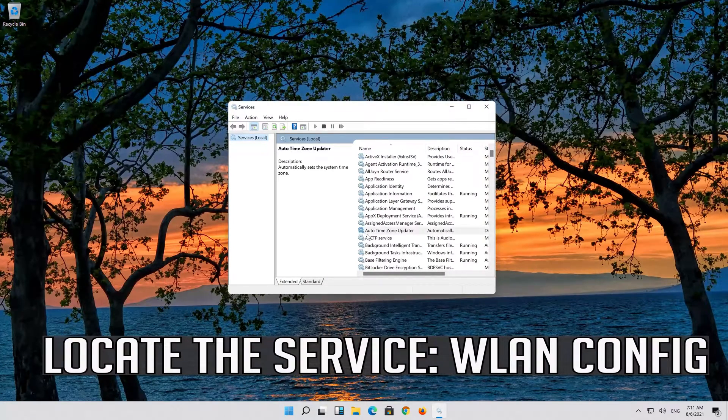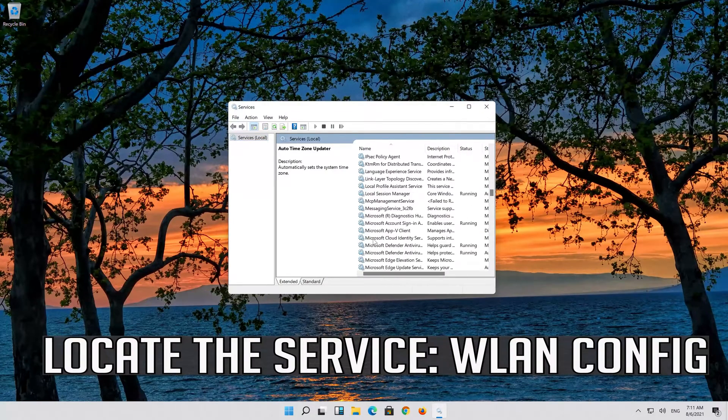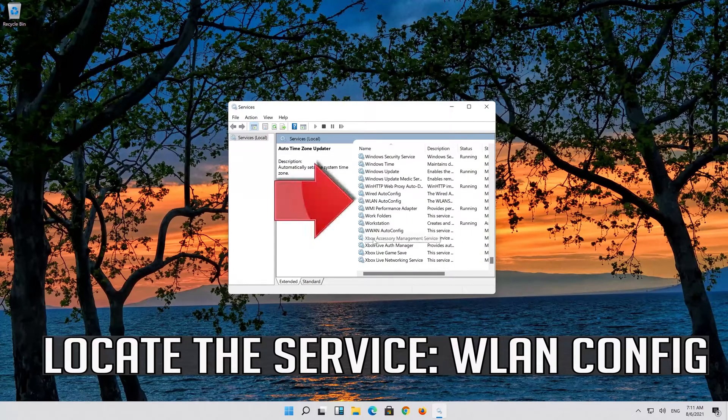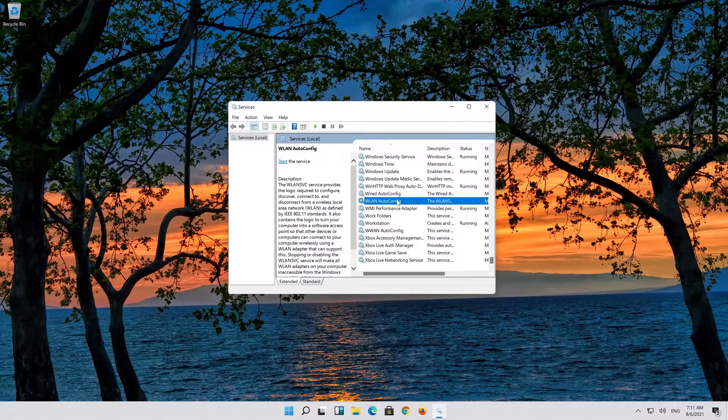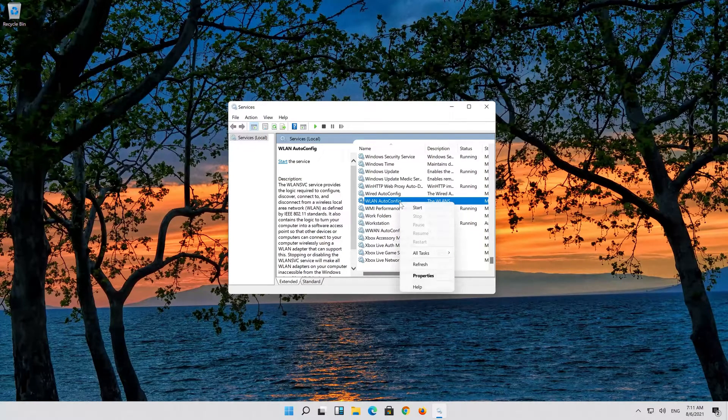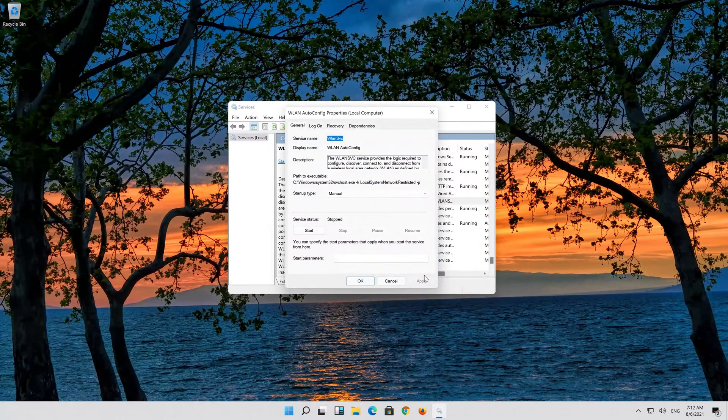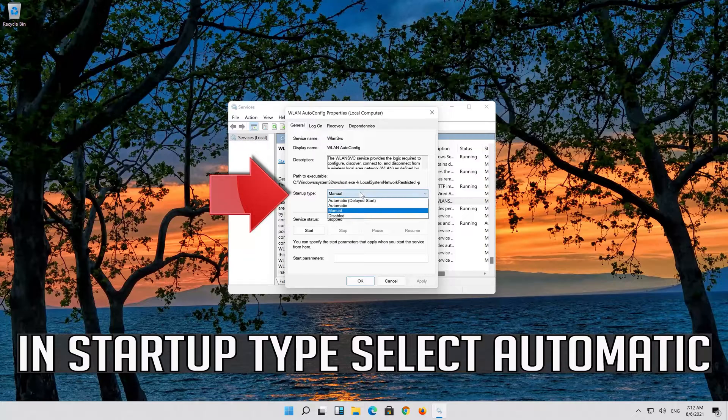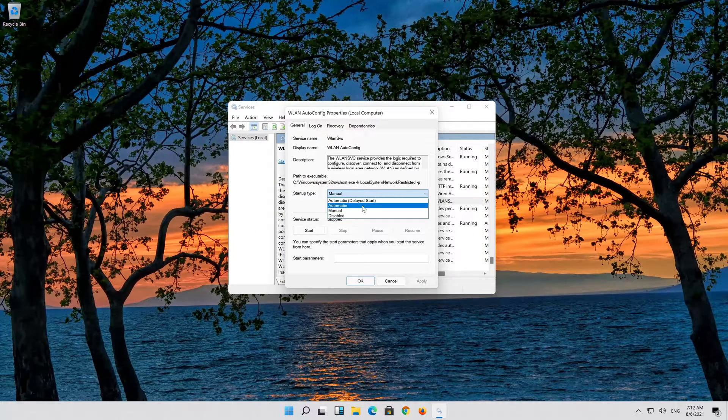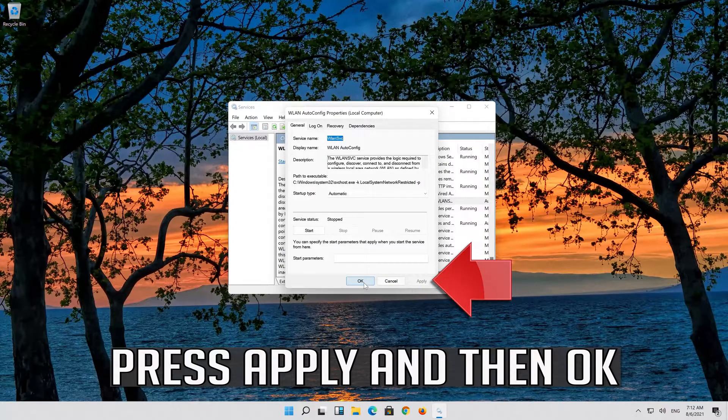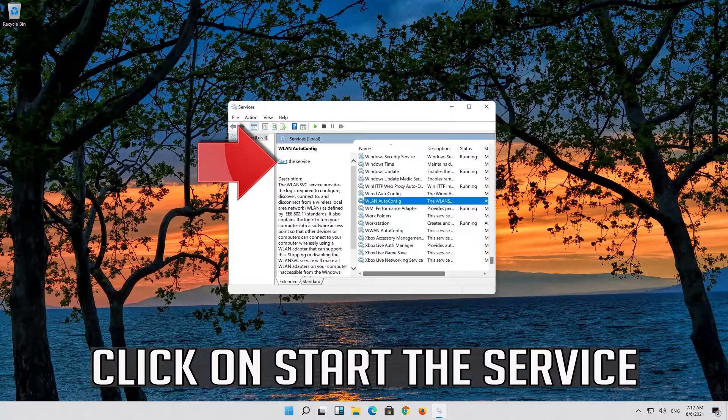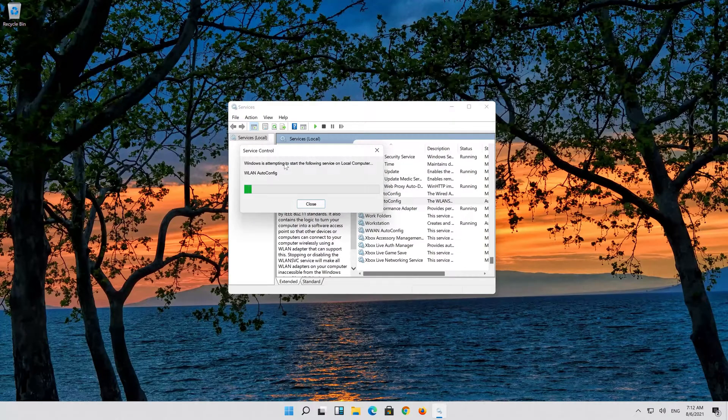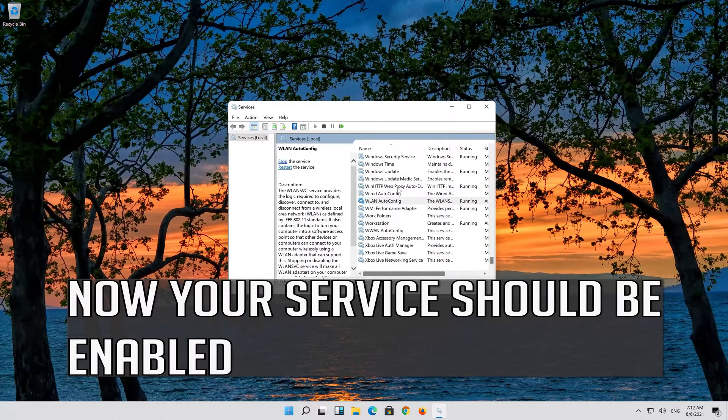Locate the service WLAN auto config and right click it. Select properties. In startup type select automatic. Press apply and then OK. Click on start the service. Now your service should be enabled.